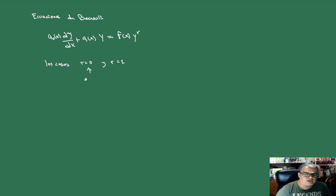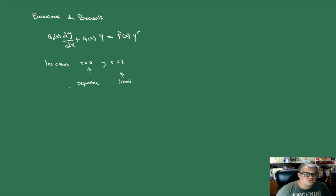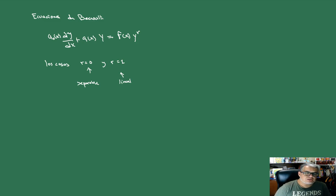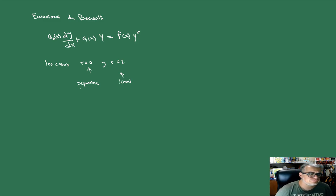El caso r=0 es una ecuación separable, y el caso r=1 es una lineal no autónoma, como las que vimos. Este caso se resuelve simplemente separando variables, y el otro obteniendo un factor integrante.